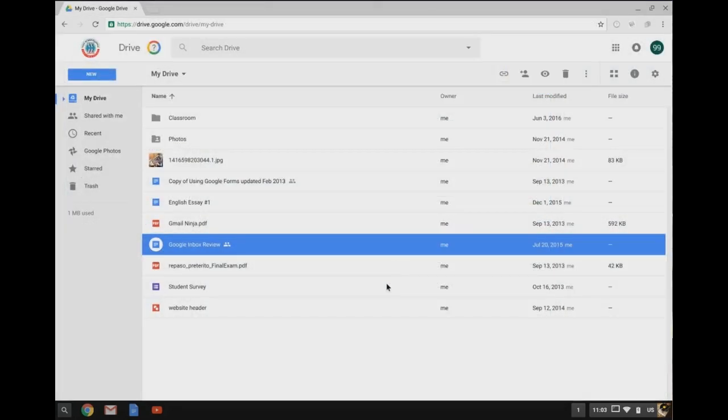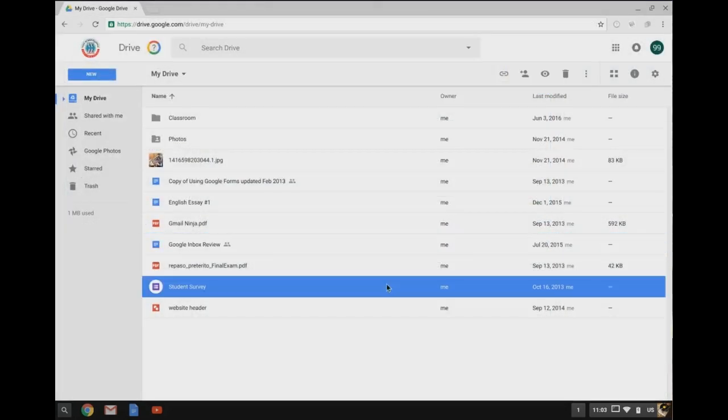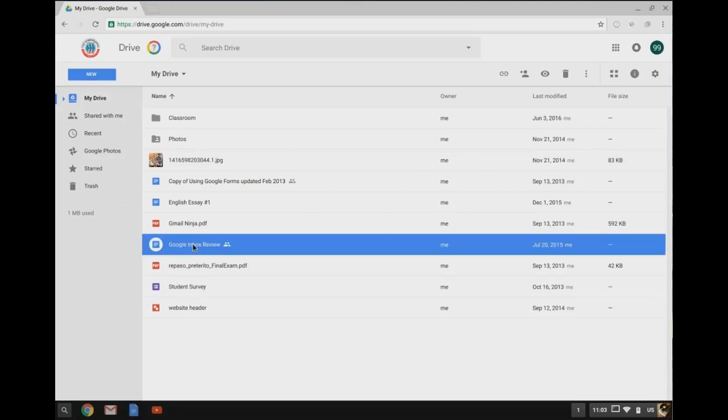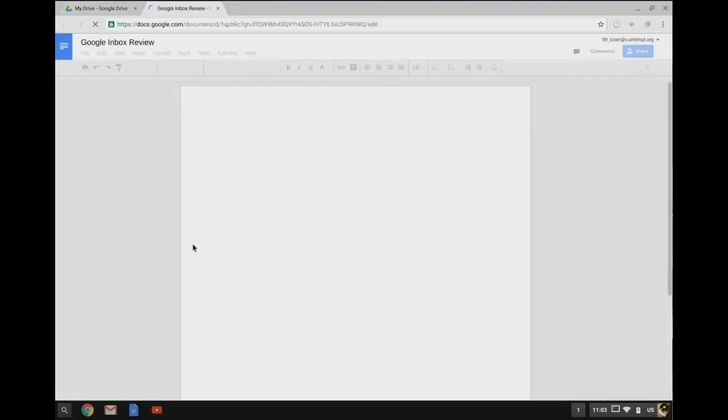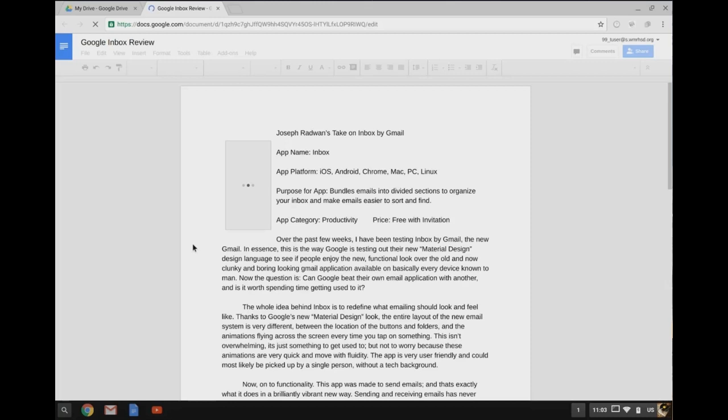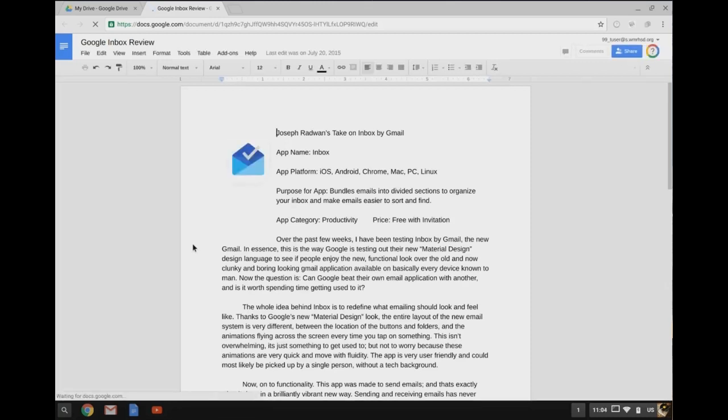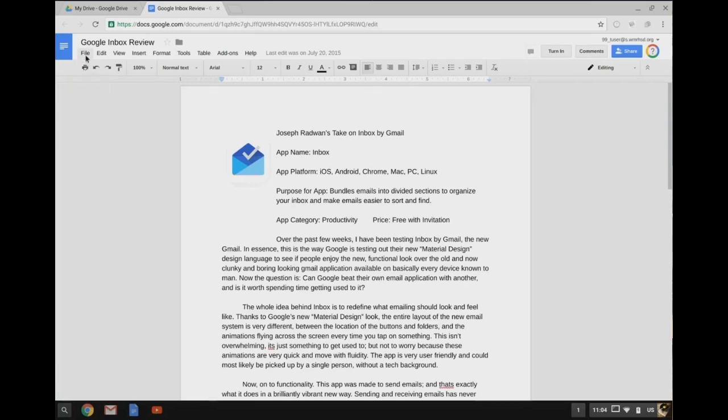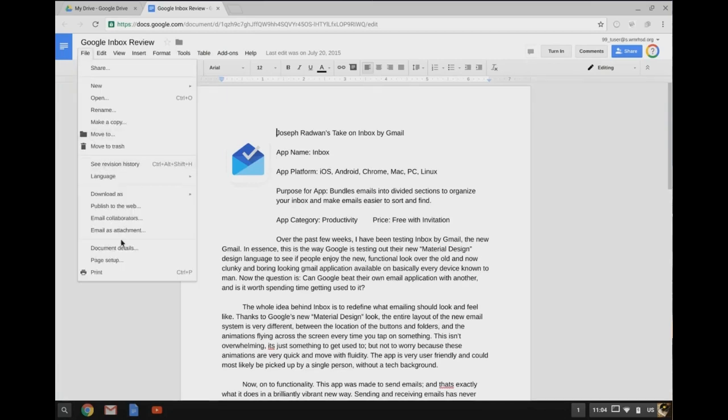All right, so I'm back in my Google Drive, and I'm going to open up this Google Inbox review. And same thing, just like the PDF, I can go over here and click the printer icon or go to file and print.